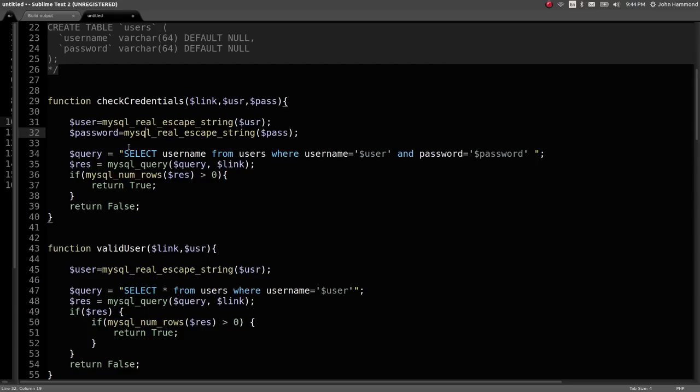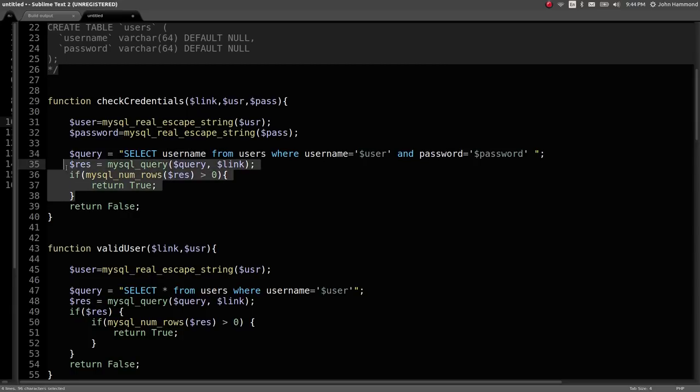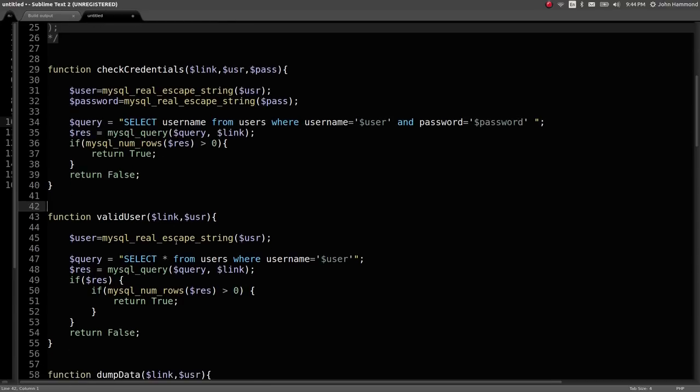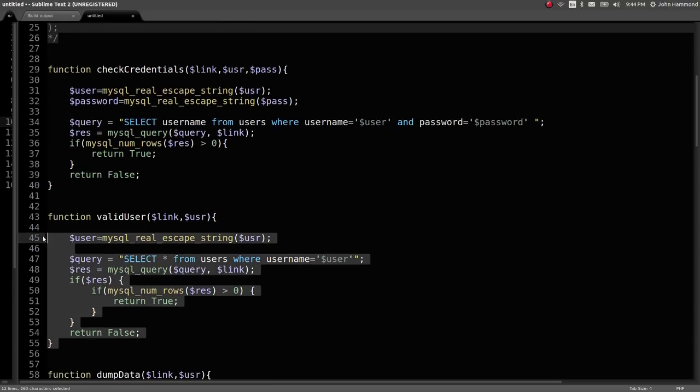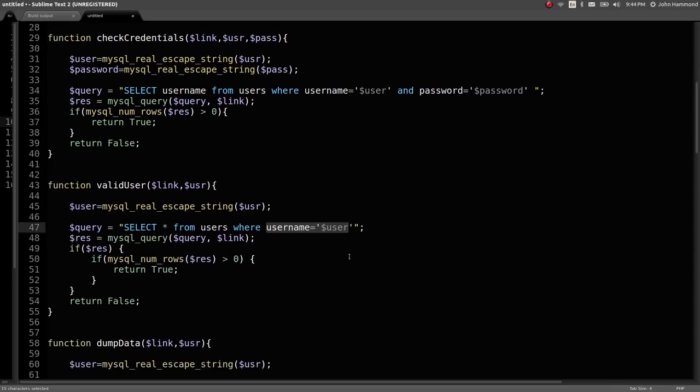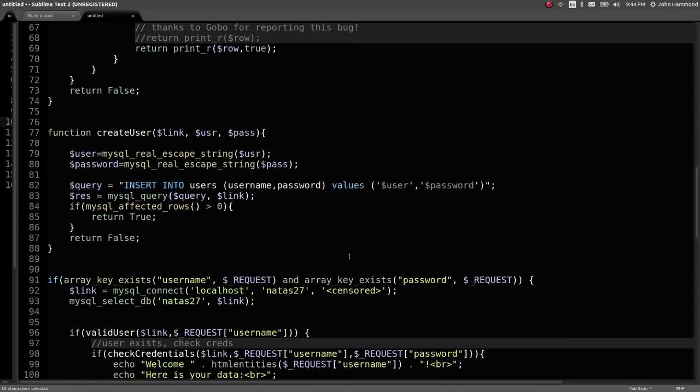It goes ahead and runs a query here determining whether or not this username exists. Do the credentials work? Are we going to get a result just like that? And that looks like all that function really is. valid_user is another function that does the same thing, but it's selecting only the username to determine whether this user already exists, right?